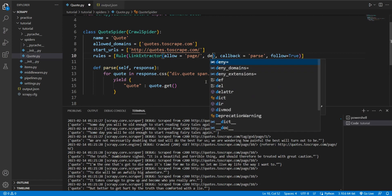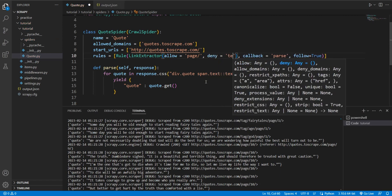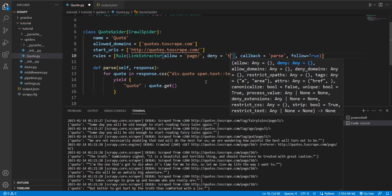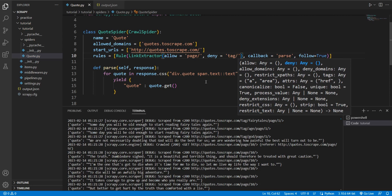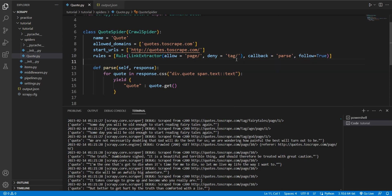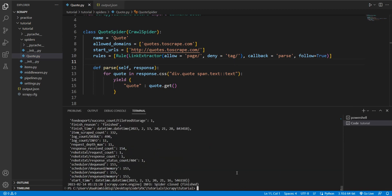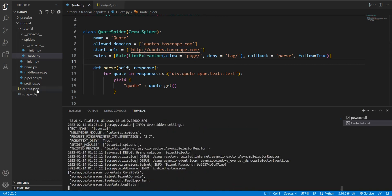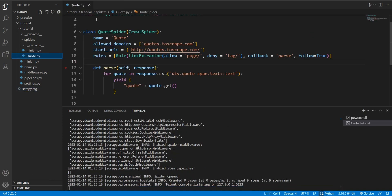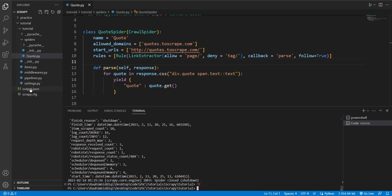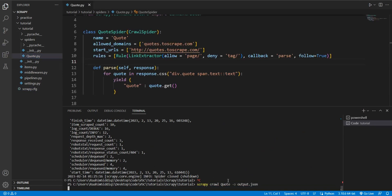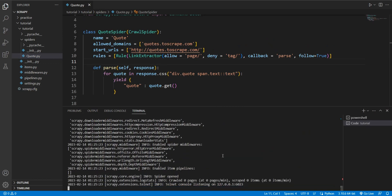We should do the pages because the pages have unique quotes. A quote could have two tags, so it's going to show up twice in two different tags. So we're going to use the deny parameter and stop it from scraping anything with tag. So if we do this now, it's only going to scrape the pure pages.